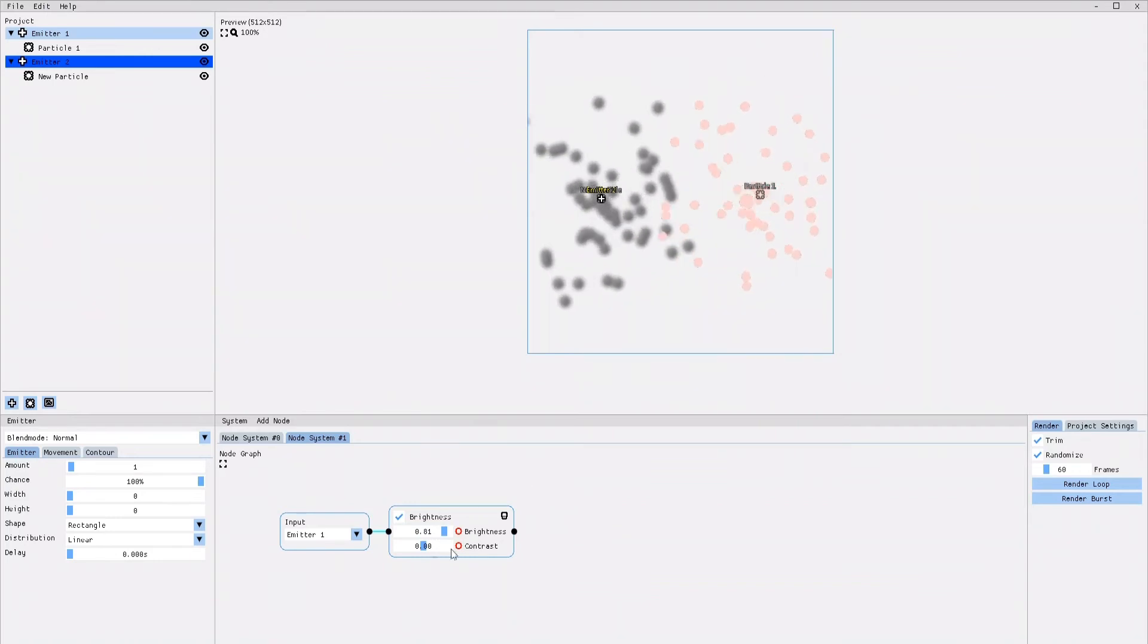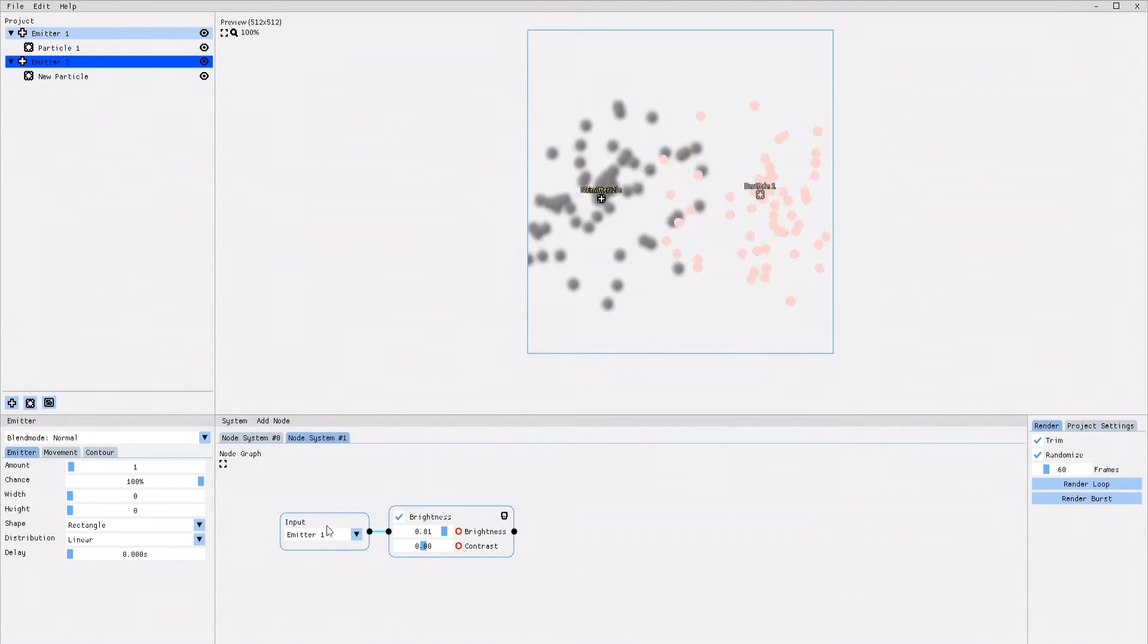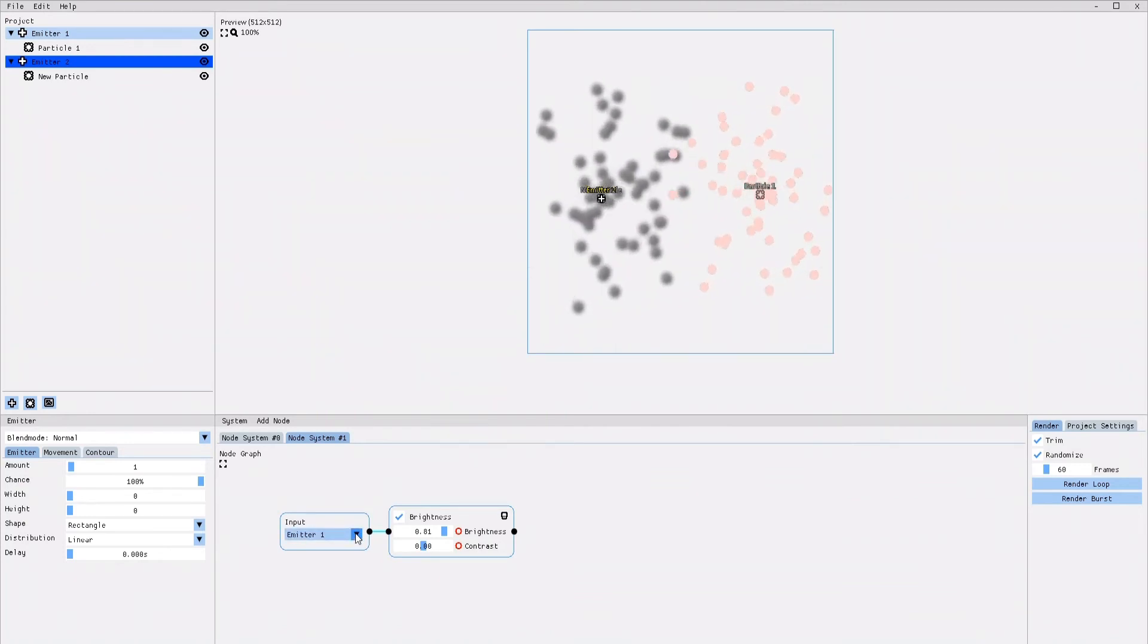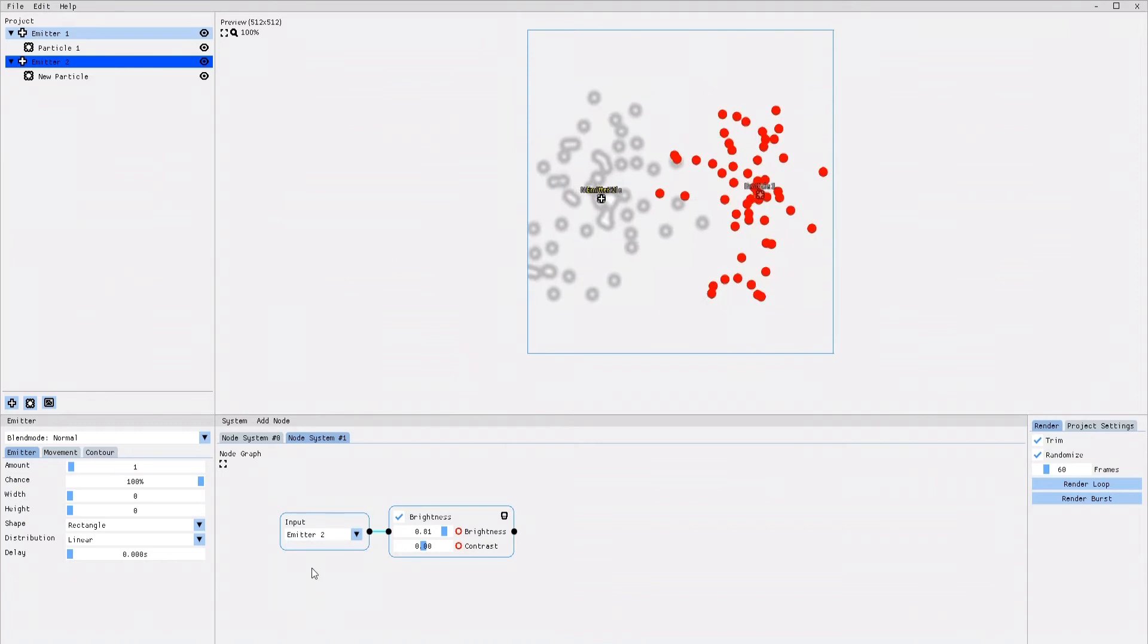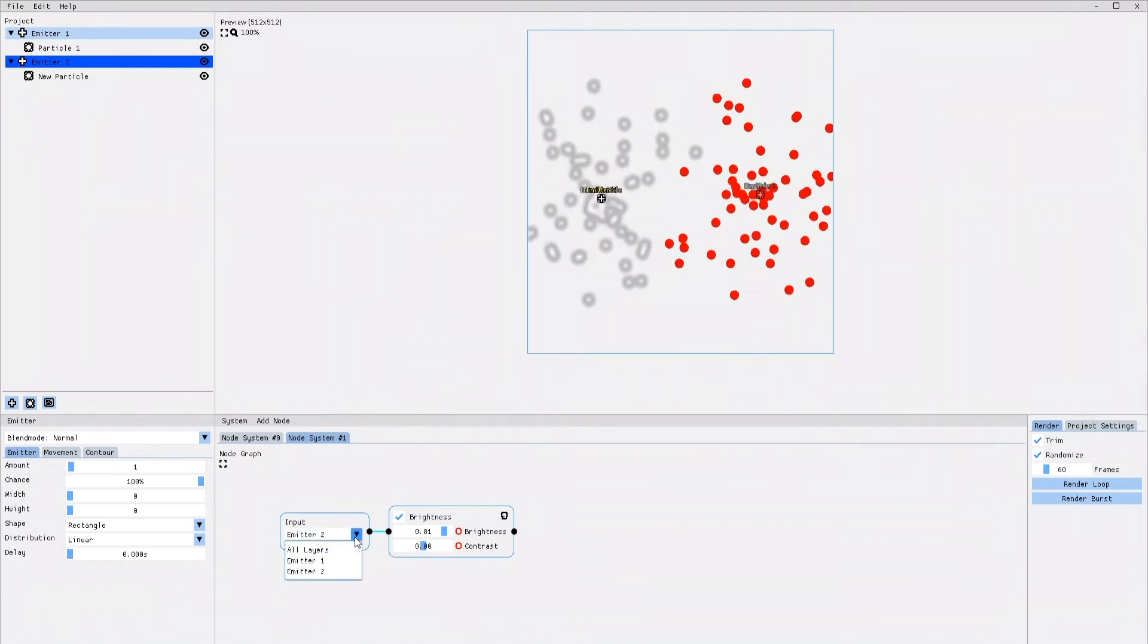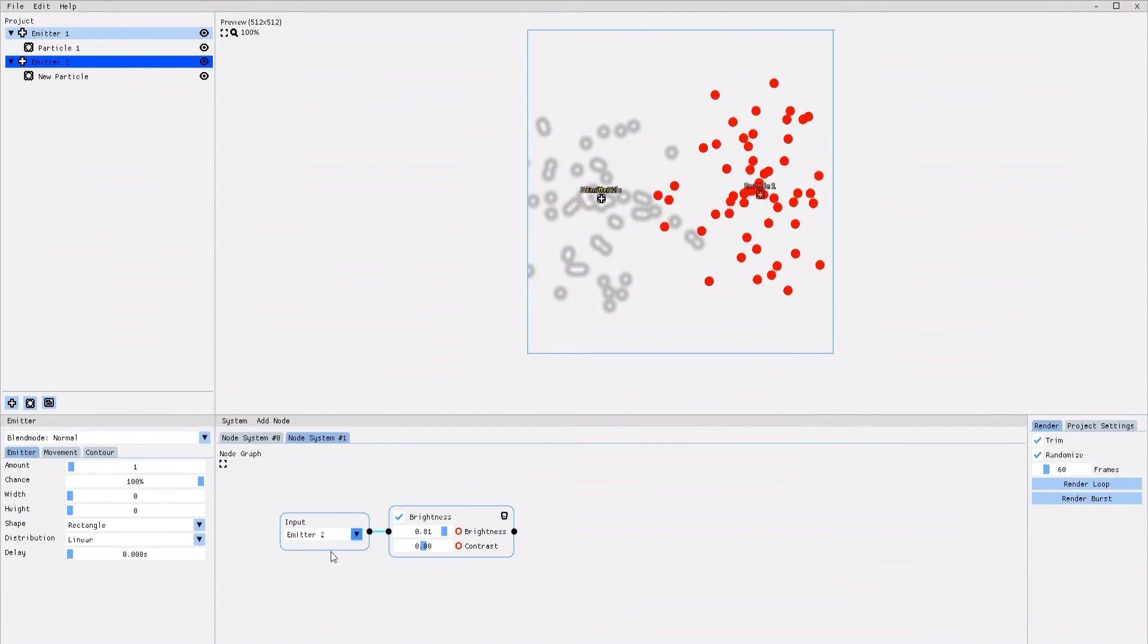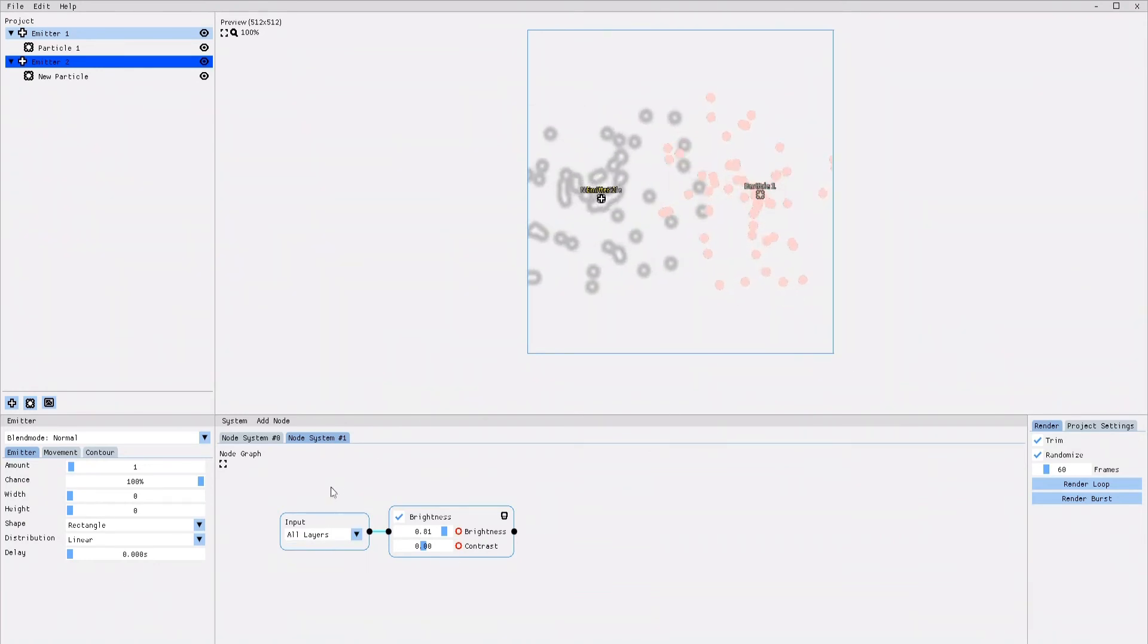Exactly what we were trying to do. And just for further demonstration, if I now select Emitter 2 in the input node, the brightness effect is applied only to Emitter 2. If I select all layers in the input node, the brightness effect is applied to the entire animation.